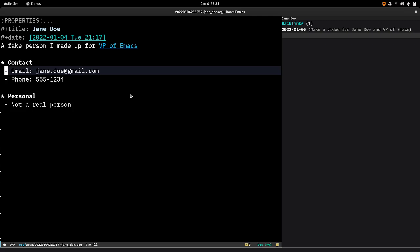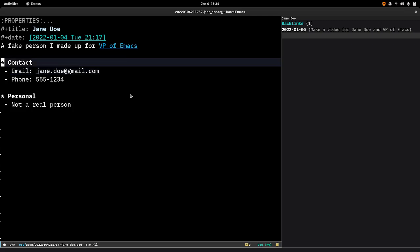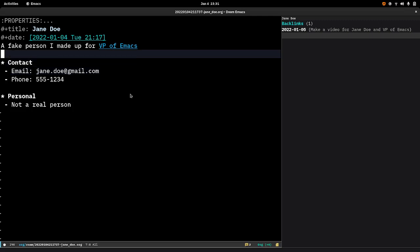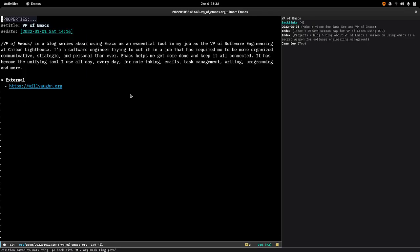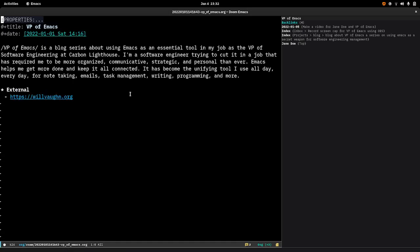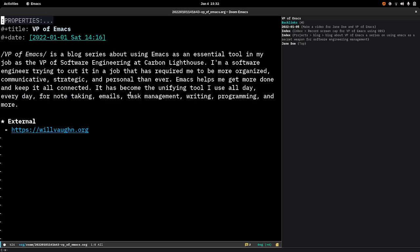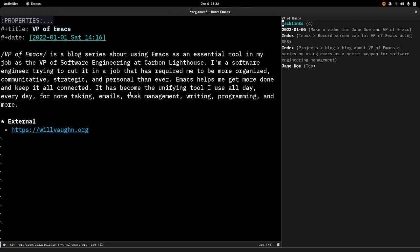So what org roam gives you is a way to jump around. I have a link here in this page to another org roam page called VP of Emacs and this is a page that has more information about this blog series. You can see on the right side over here there's this backlinks menu where you can see everywhere that the VP of Emacs blog has been mentioned.